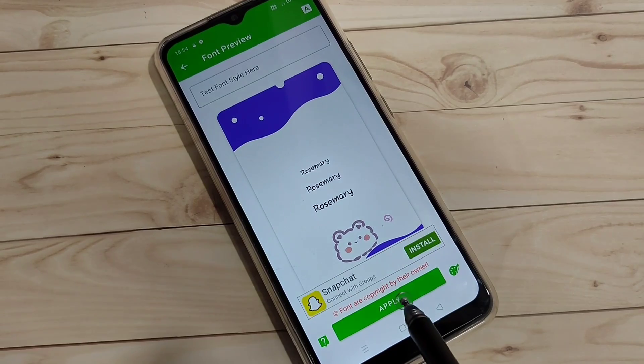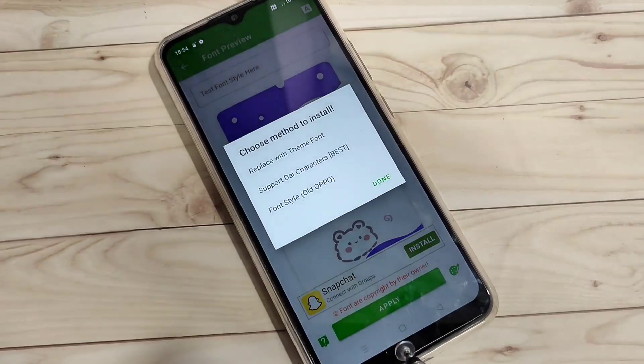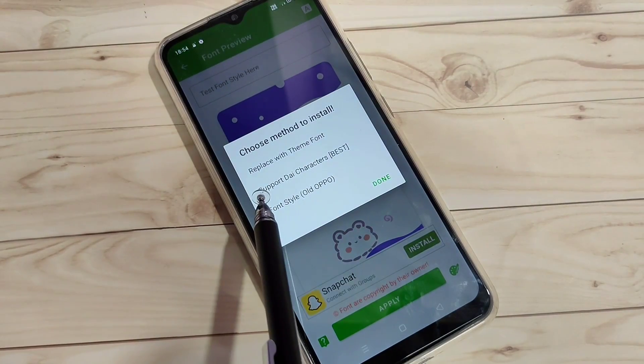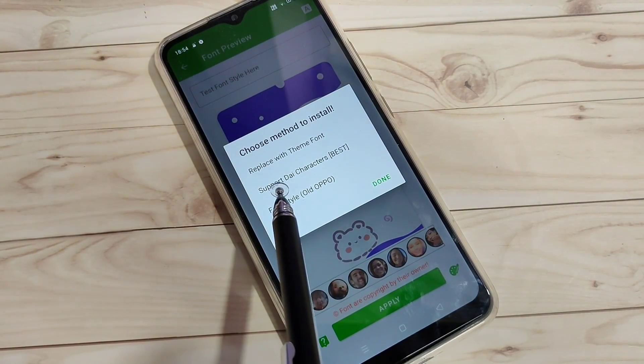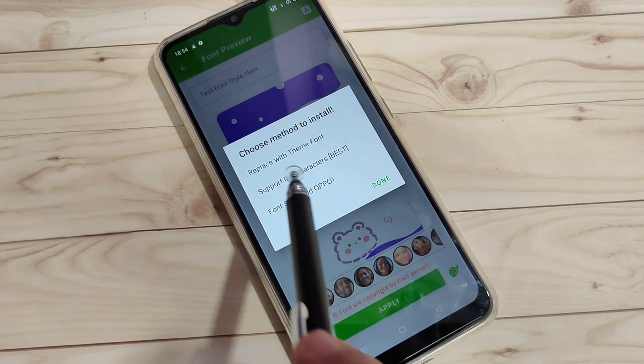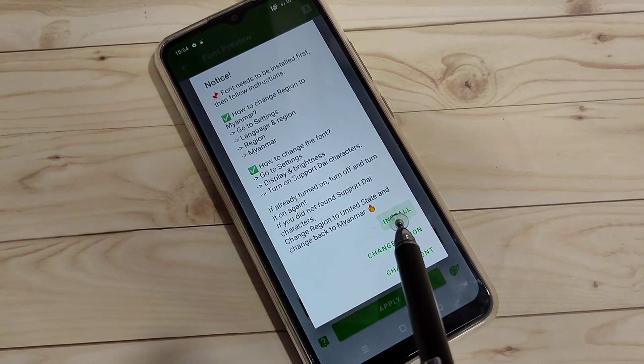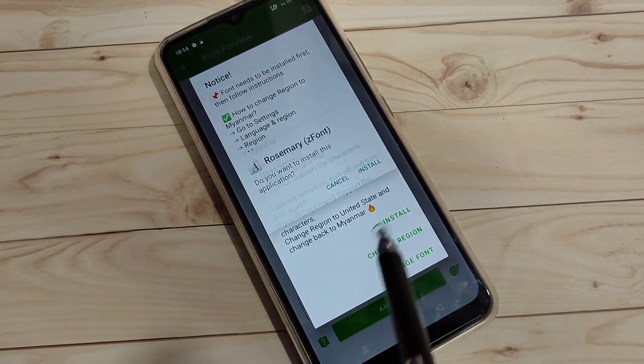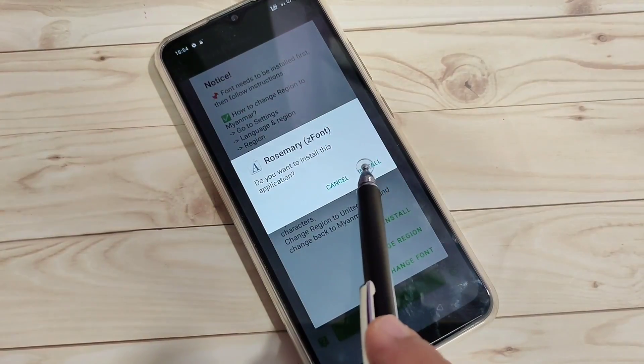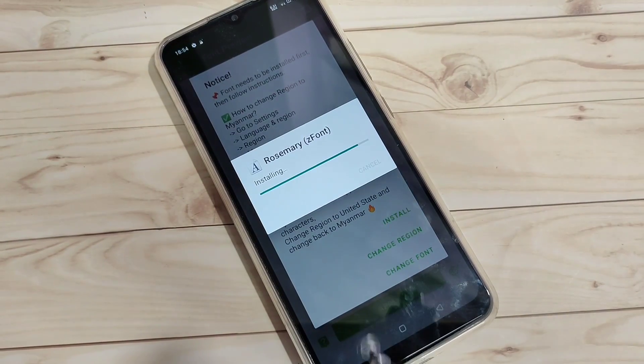Now tap on the option 'Apply'. Select the second option 'Support Die Character', then tap on the option 'Install'. Tap on 'Install' again.